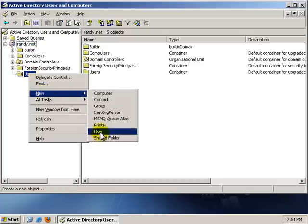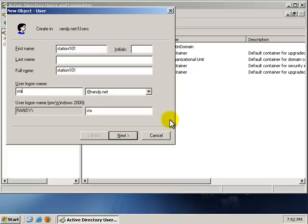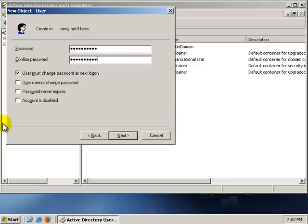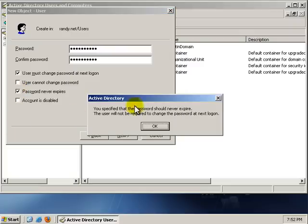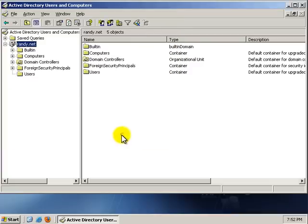Go to New, User, and the first user we're going to call Station101. For the login of Station101, click Next, type in Password. I'm going to click Password never expires, and if a little pop-up comes up, just go ahead and accept that. Say OK, click Next, Finish.